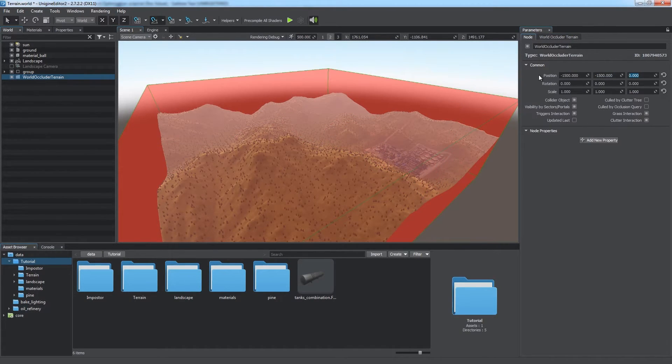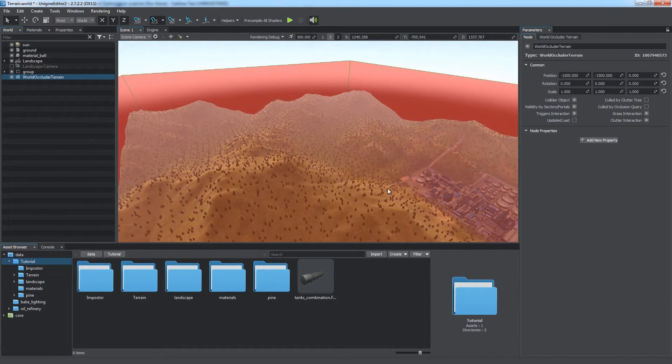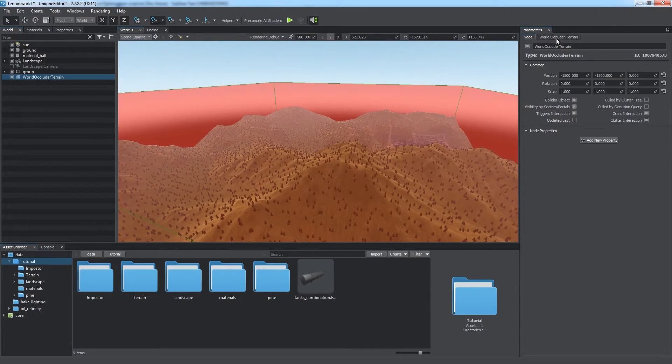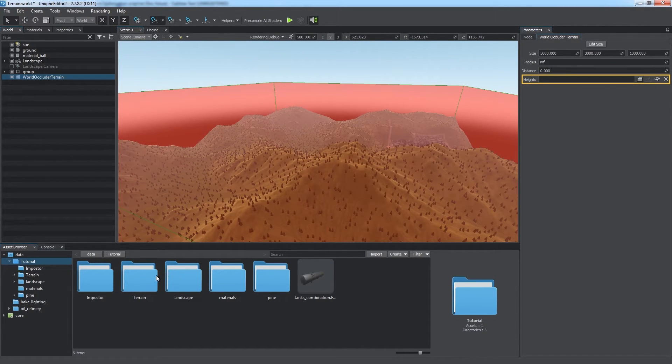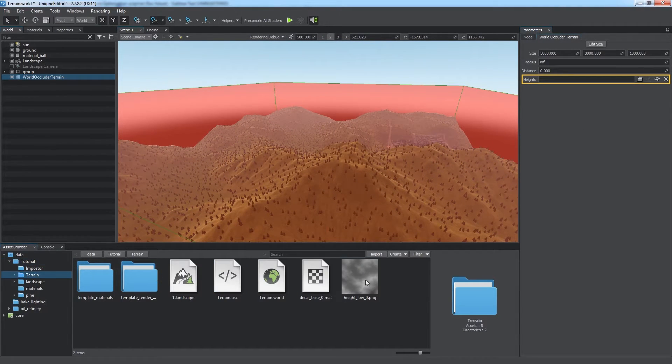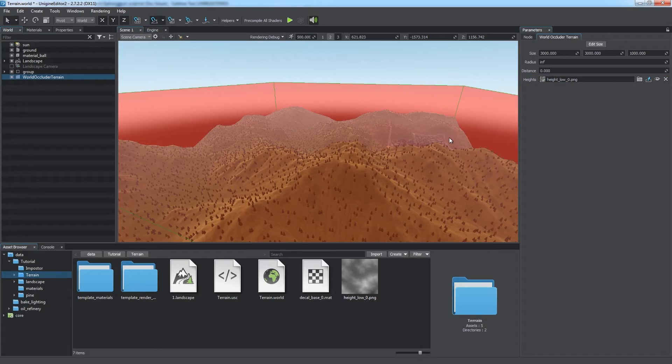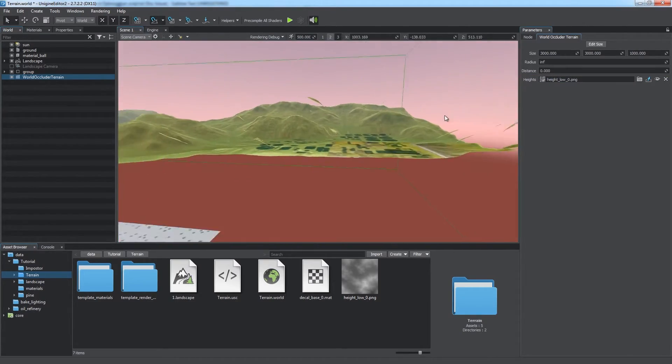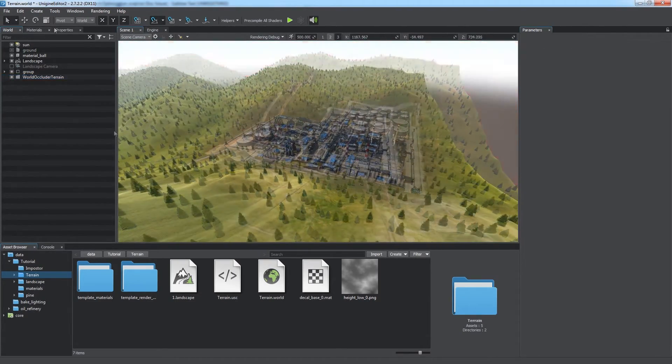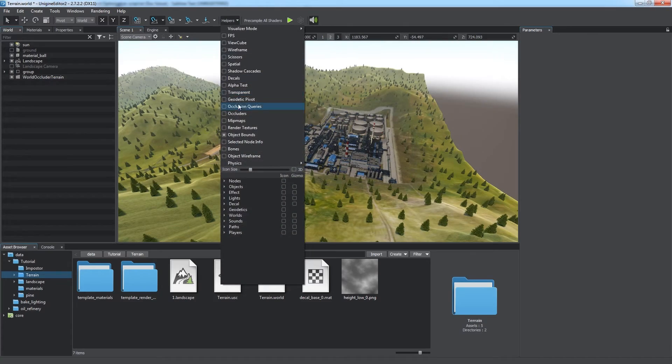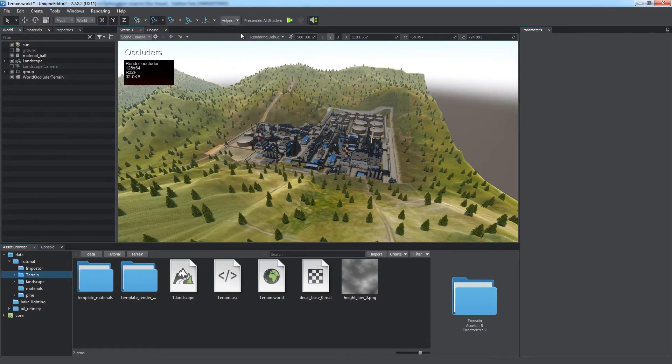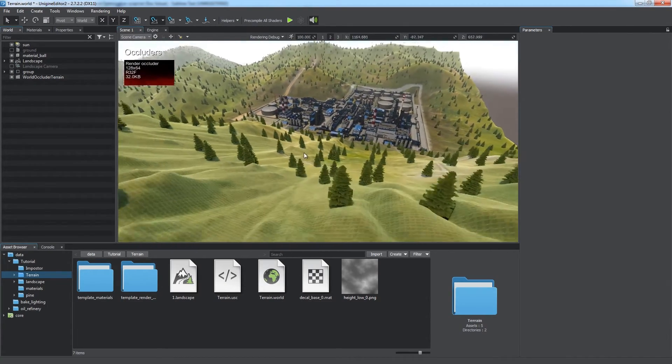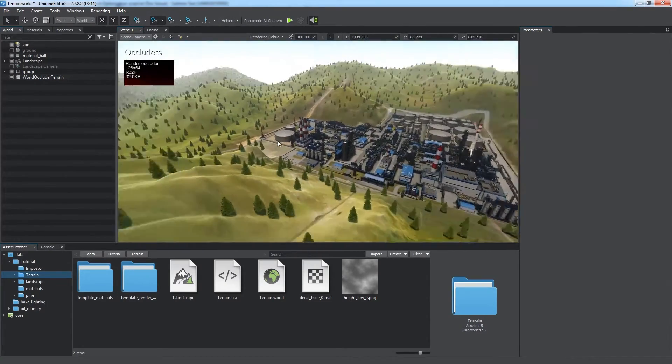Choose Create Optimization Occluder Terrain. Place it in the center of the landscape and adjust its size to match the size of the landscape. Then in the Heights field, set the same map that was used for terrain generation, but downscaled for optimization purposes. Now geometry is culled by the Occluder Terrain. Enable the Occluder's helper to check if Occluder matches terrain's shape.